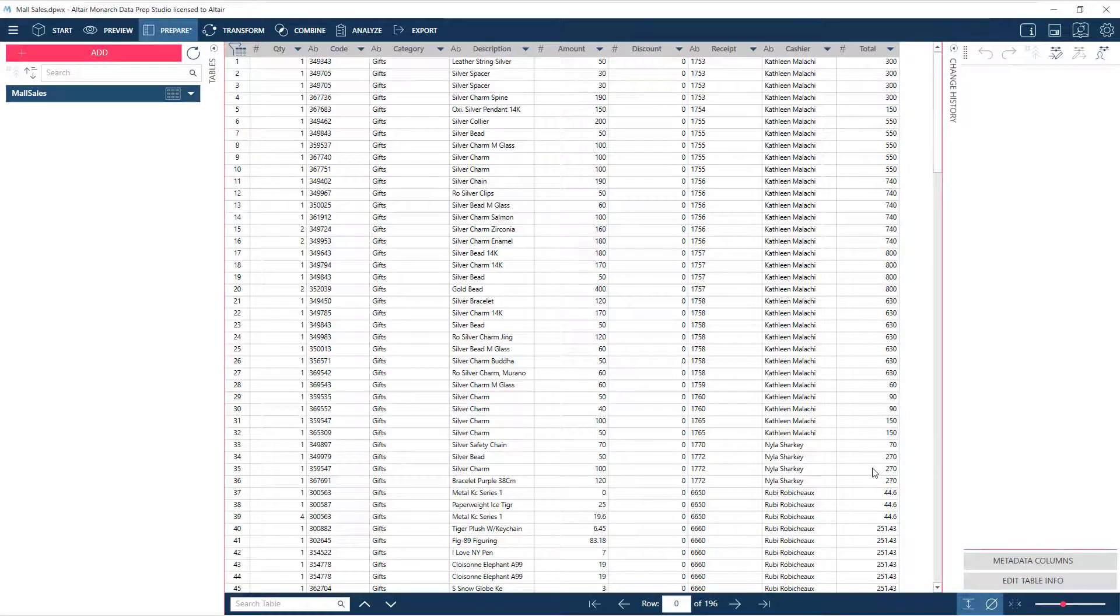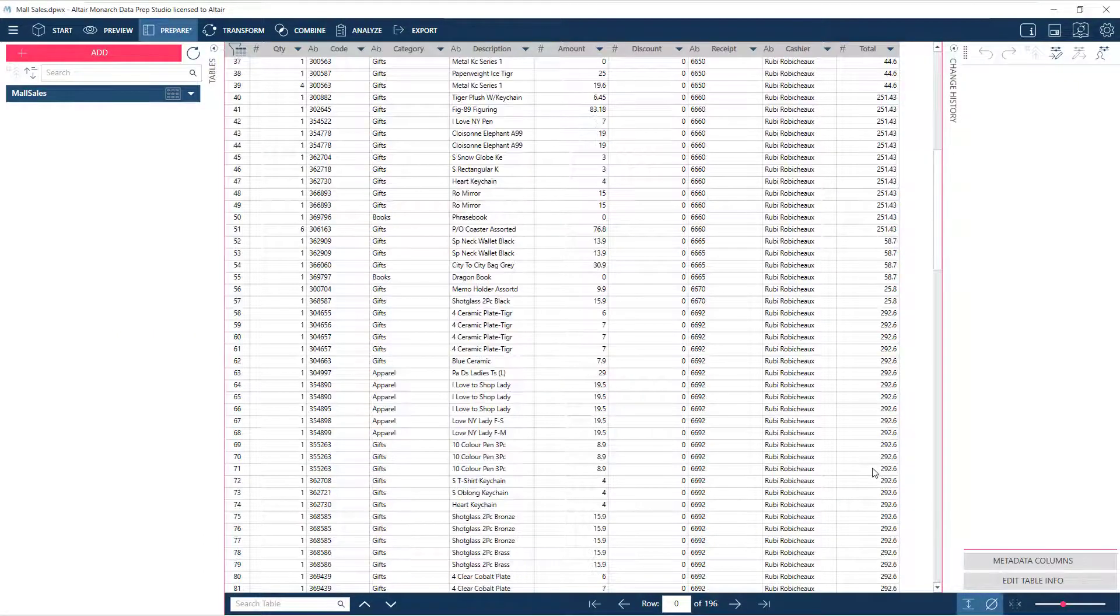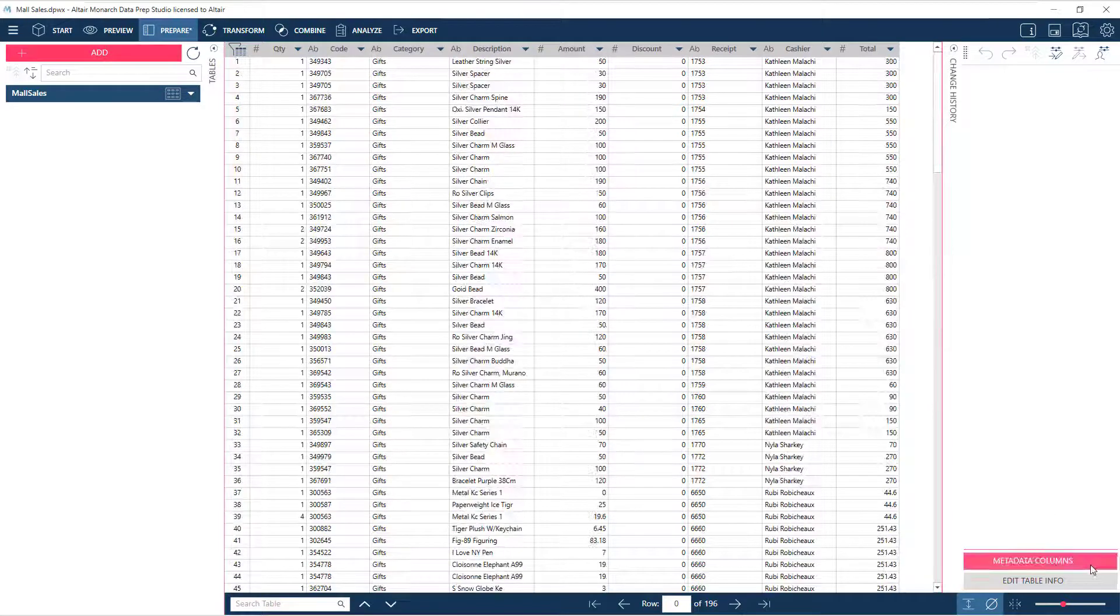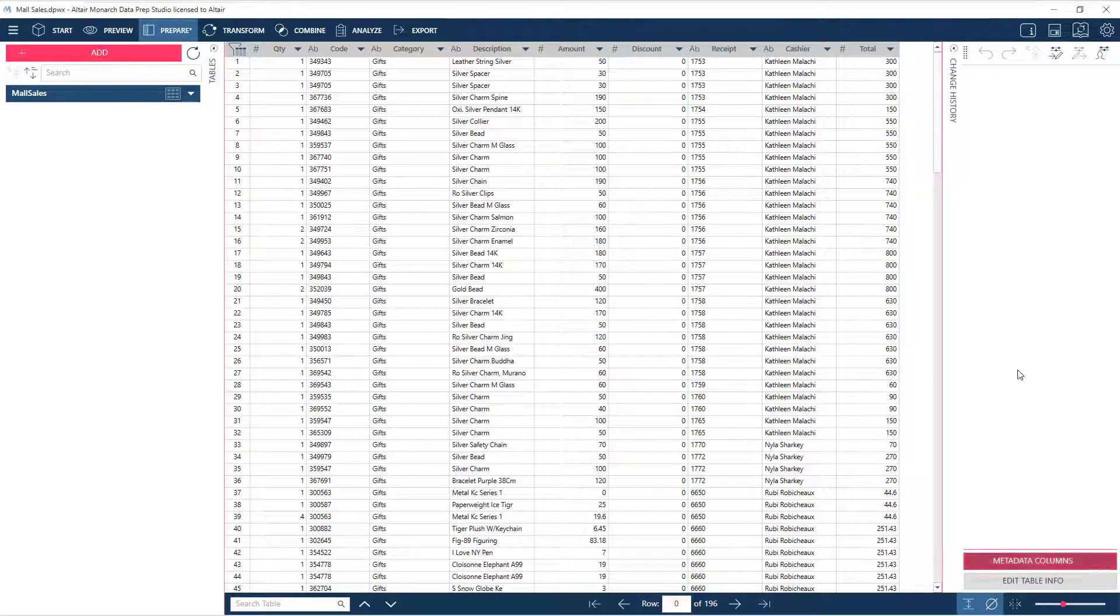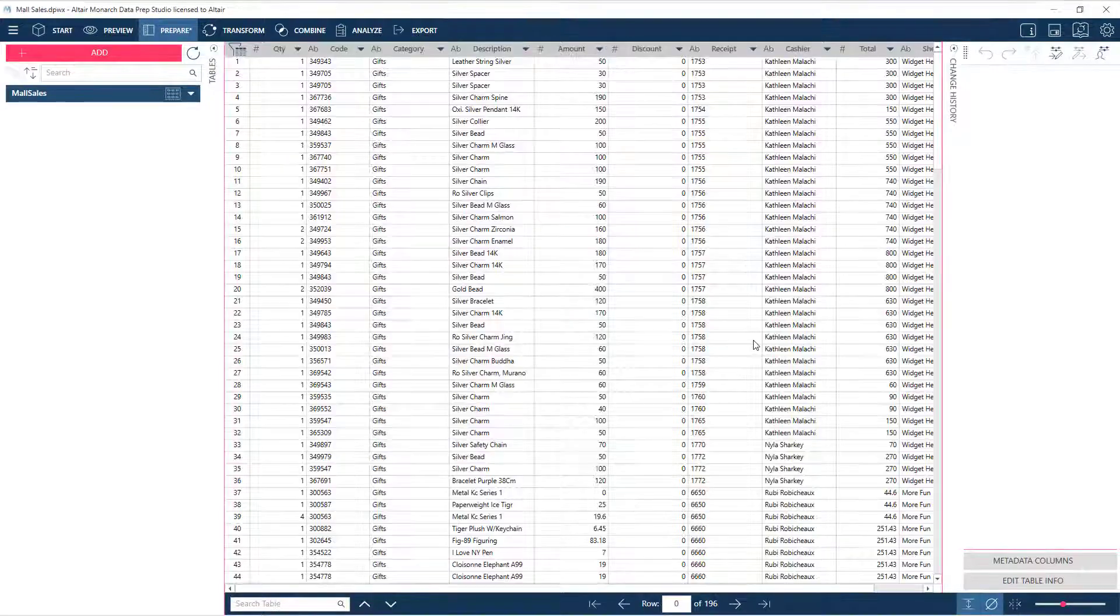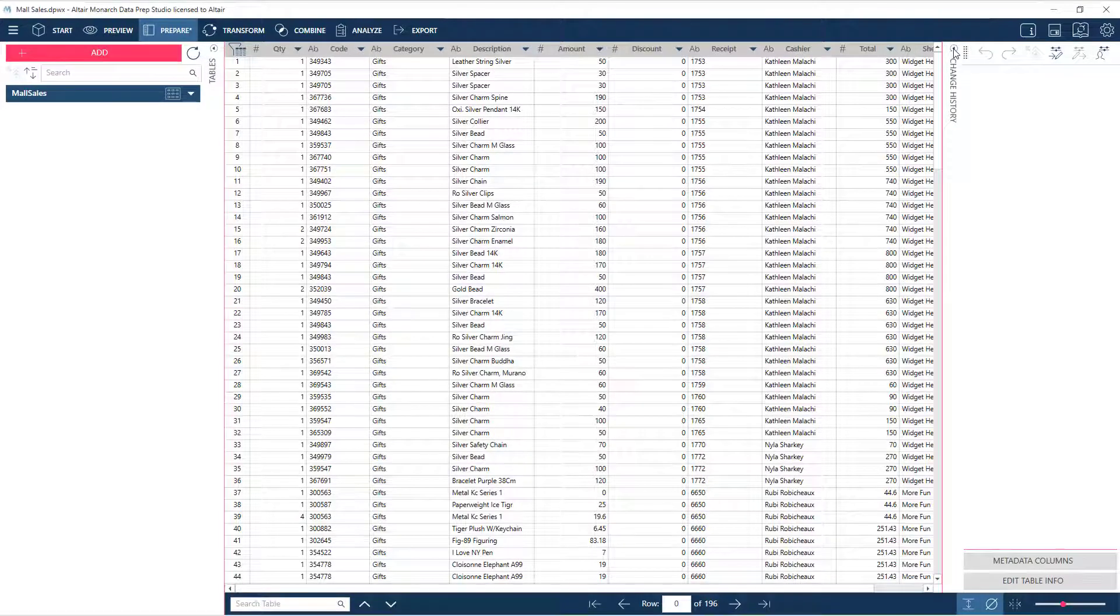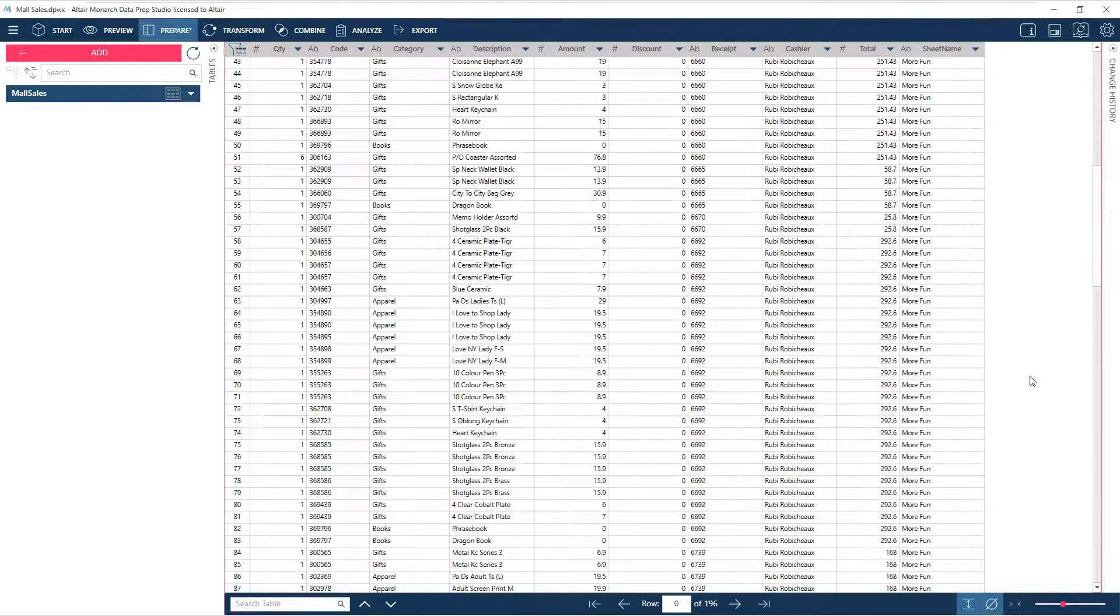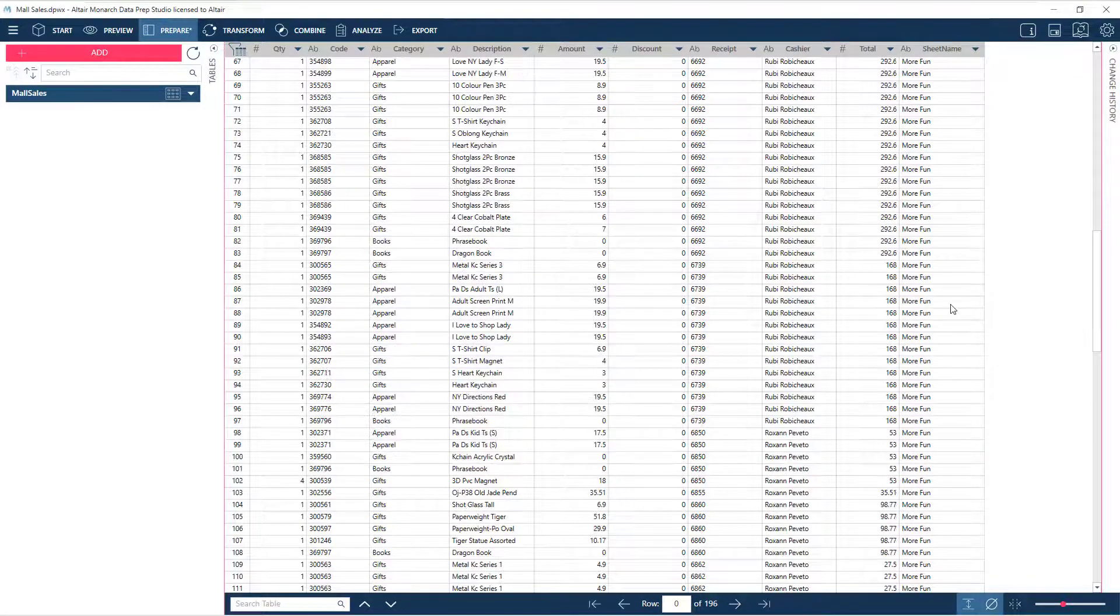We now have all our data in Monarch's Prepare interface. Next, we can add a metadata column for the sheet name. This makes it easy to distinguish what stores the transactions are from.